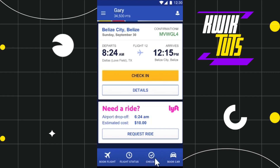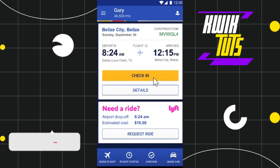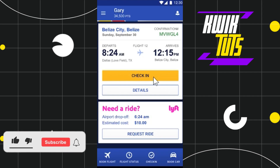Simply click on check-in, and after that you will have to provide your confirmation number, your first name, and last name. Then you simply need to click on the check-in button.